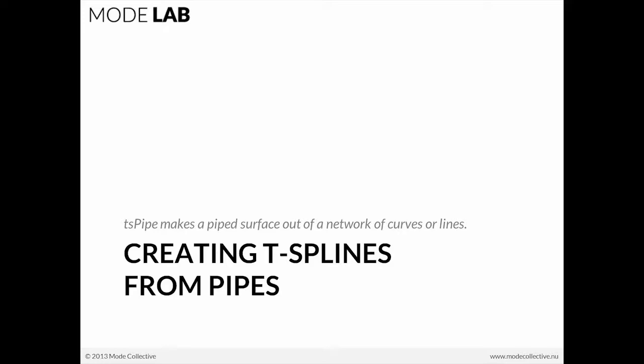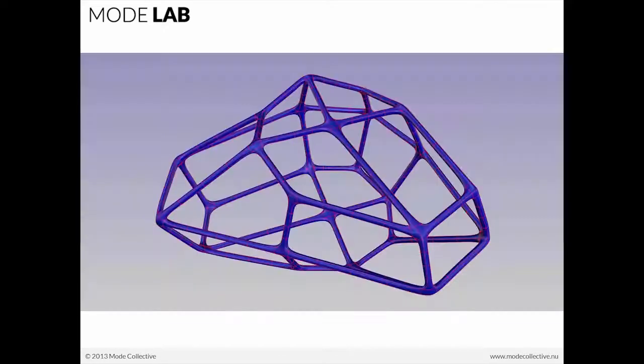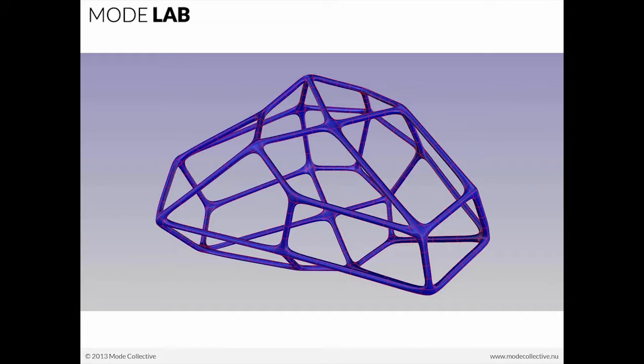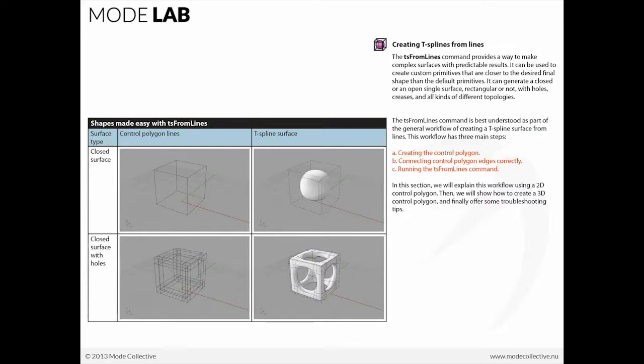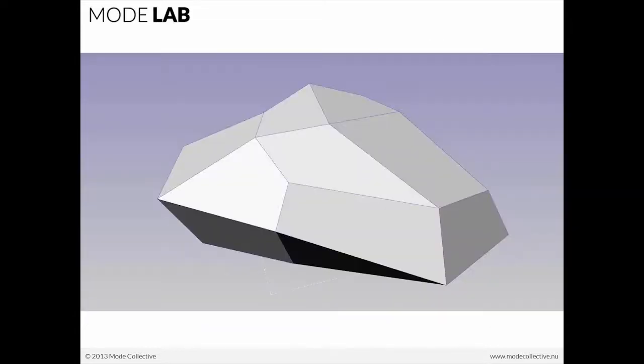That's a really awesome tool. What it allows you to do is to get to something like this, this fully continuous smooth cage by implementing just a set of lines. Now the T-Splines command provides a way to make complex surfaces with predictable results, and it's really a three-step process: you create a control polygon, you make sure that it's connected properly, and then you run the command. It's really just as simple as that.